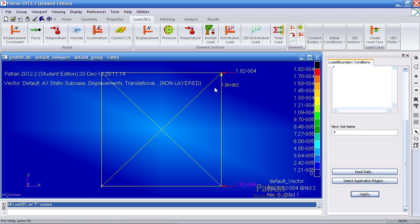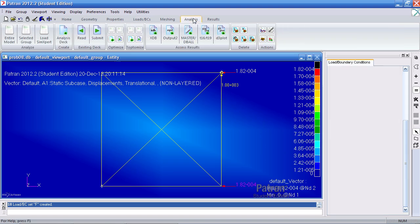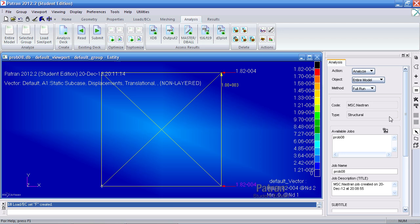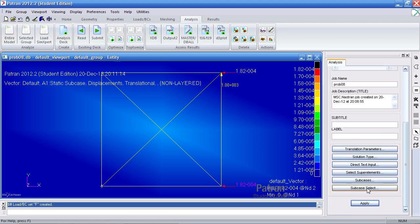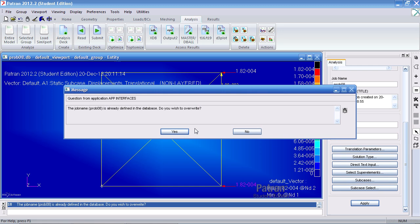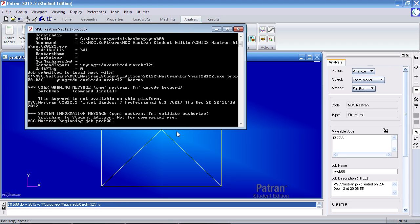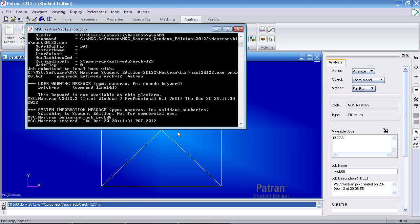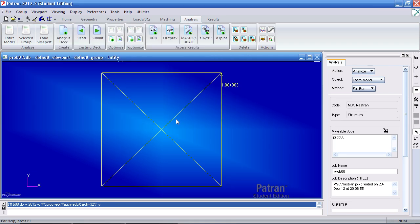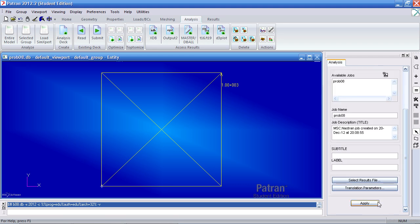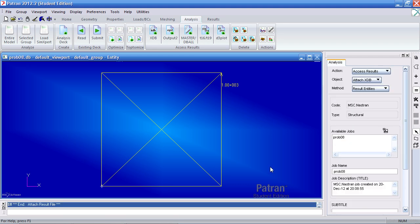So now I have all my boundary conditions. Now I can reanalyze this. I'm going to analysis, analyze entire model. I'm going to hit apply. I'll be asked to overwrite the previous job files and click yes for both dialogs. Once that's done, import the XDB results. Click apply.